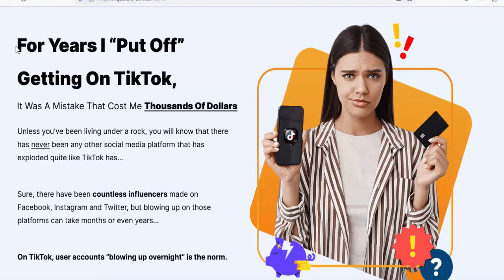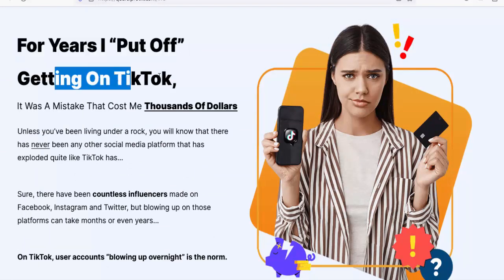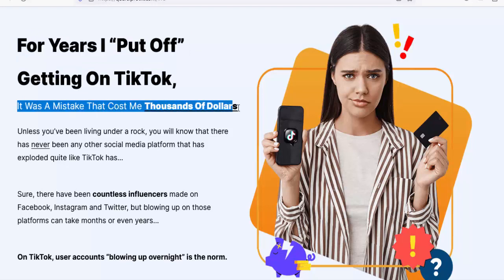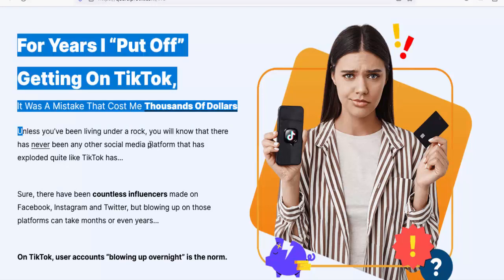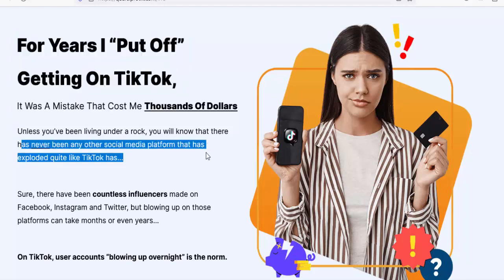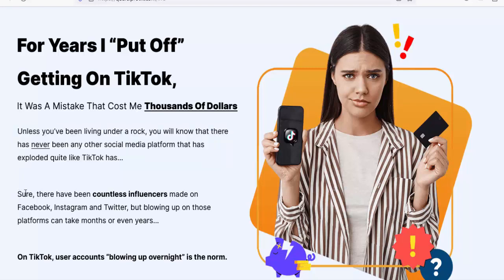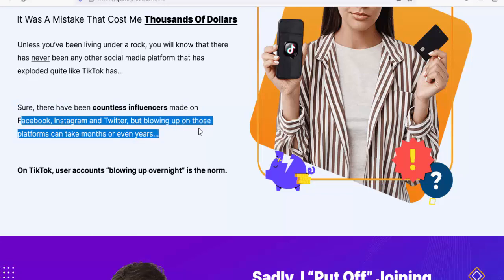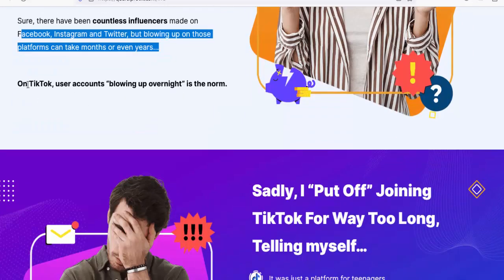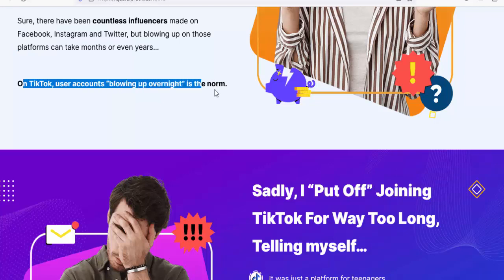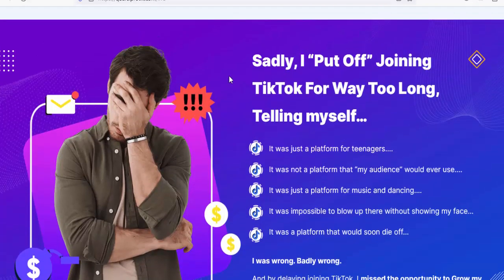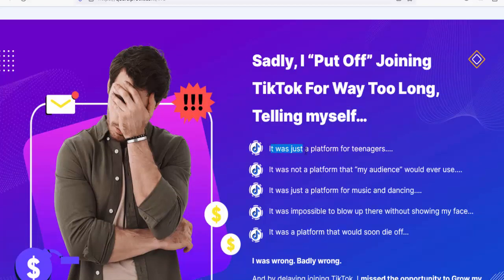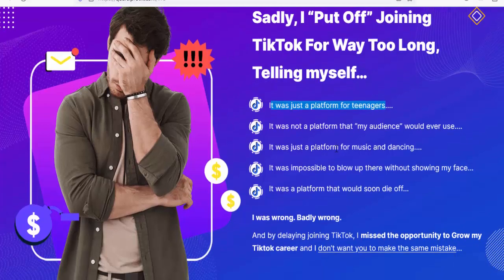For years I put off getting on TikTok — it was a mistake that cost me thousands of dollars. You will know that there has never been any other social media platform that has exploded quite like TikTok. Sure, there have been countless influencers made on Facebook, Instagram, and Twitter, but blowing up on those platforms can take months or even years. On TikTok, user accounts blowing up overnight is the norm. Sadly, I put off joining TikTok for way too long — I was wrong, badly wrong.